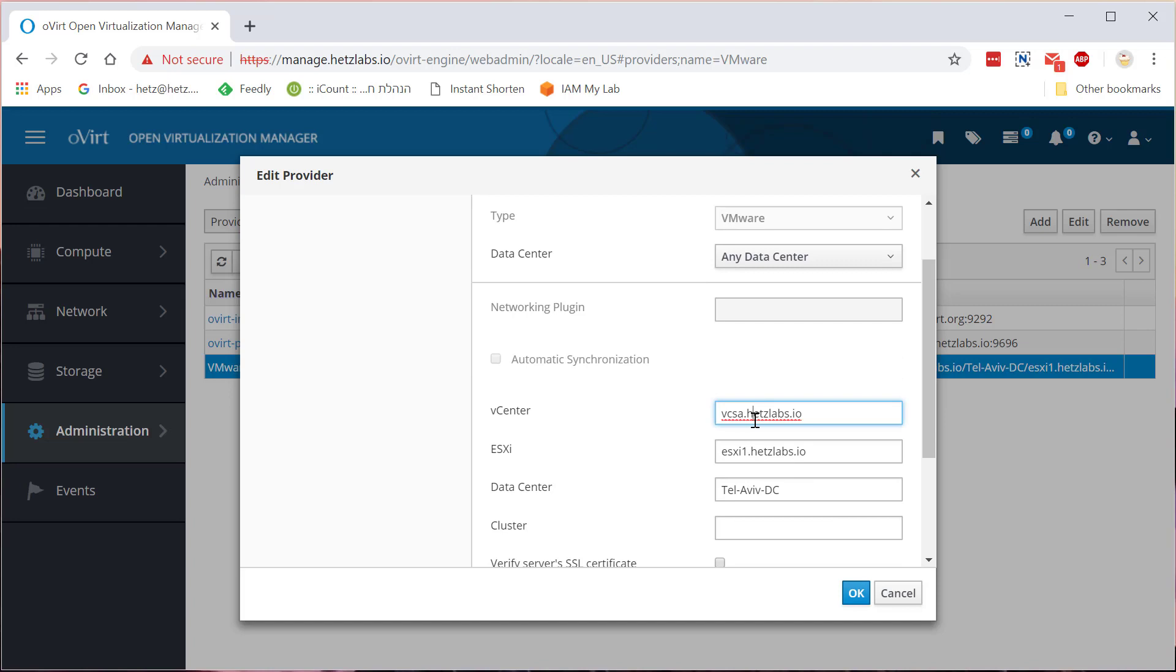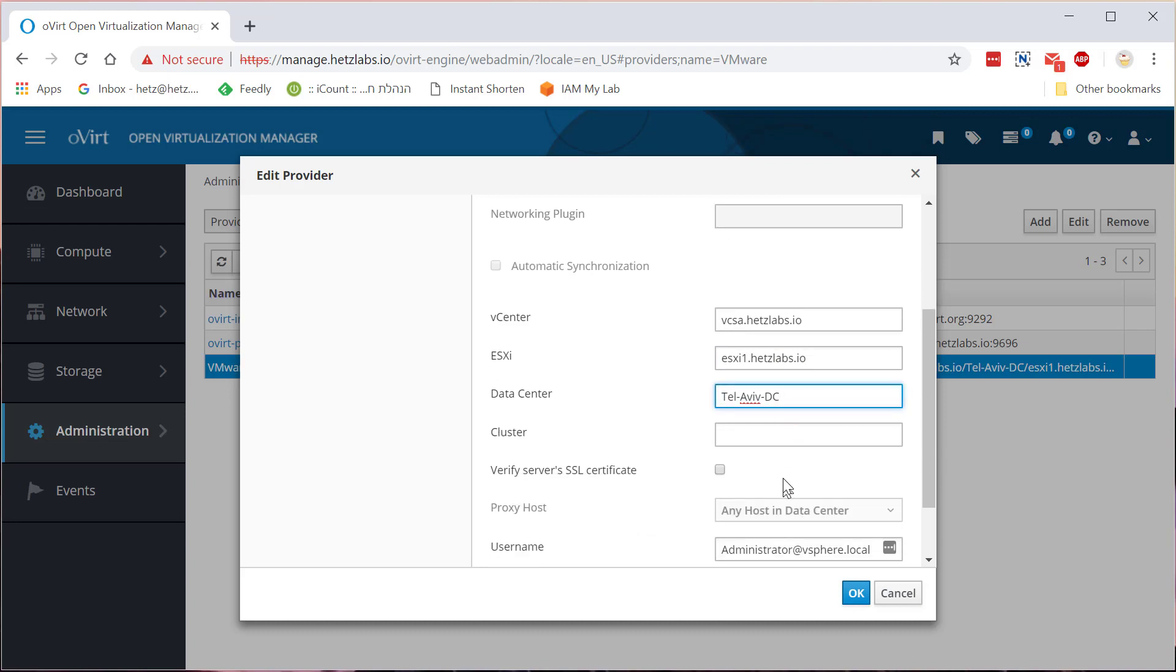And here you'll put your vCenter slash vCSA IP or FQDN name, full qualified domain name of the vCenter. The ESXi name. The data center in the ESXi slash vSphere. You'll need to give it the data center.